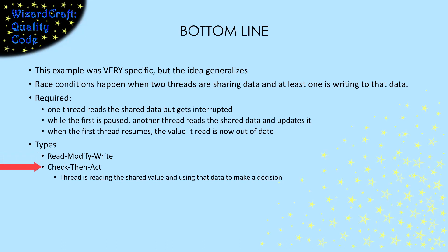The other way a thread can be affected by an old value is called check-then-act. In this case, a thread is reading a shared value and then making a decision based on that value. If it gets interrupted between the read and the decision, then it could make the decision based on an old value of shared data, causing a race condition error to happen again.